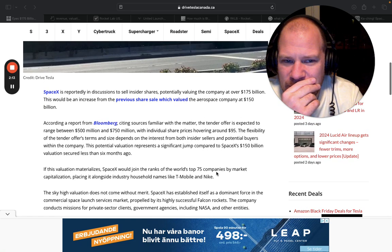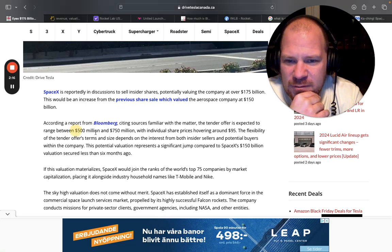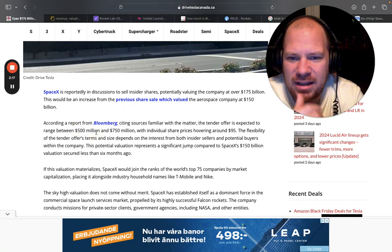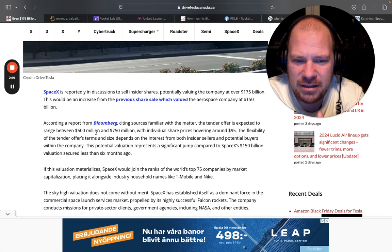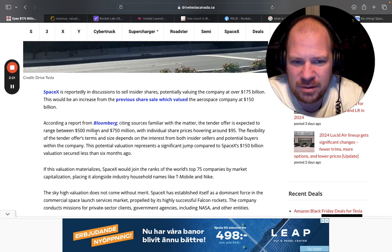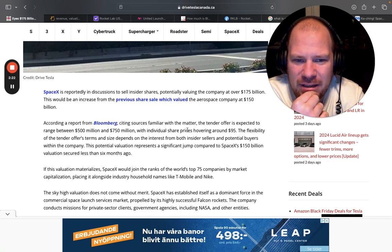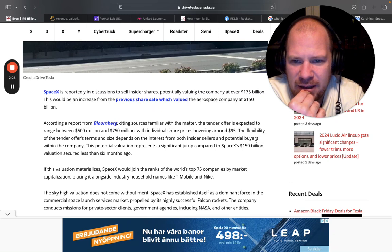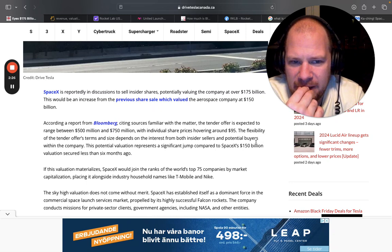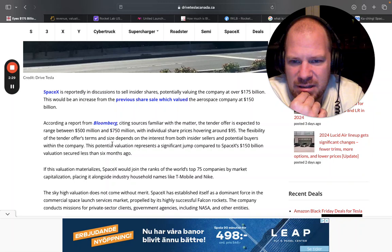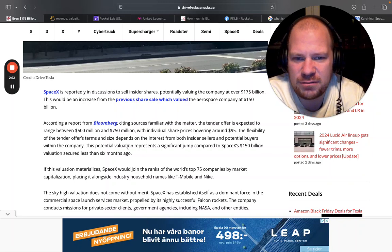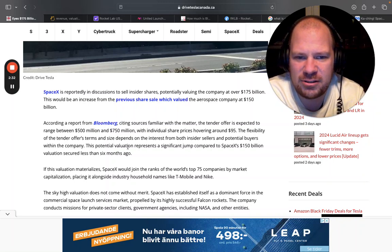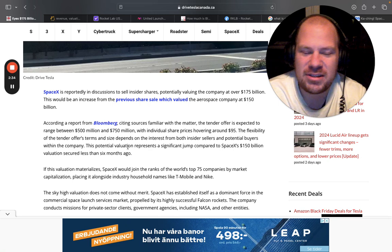So they are planning to raise between $500 to $750 million with the individual share prices hovering about $95 and flexibility of the tender offer terms and size depends on the interest from both insider sellers and potential buyers.